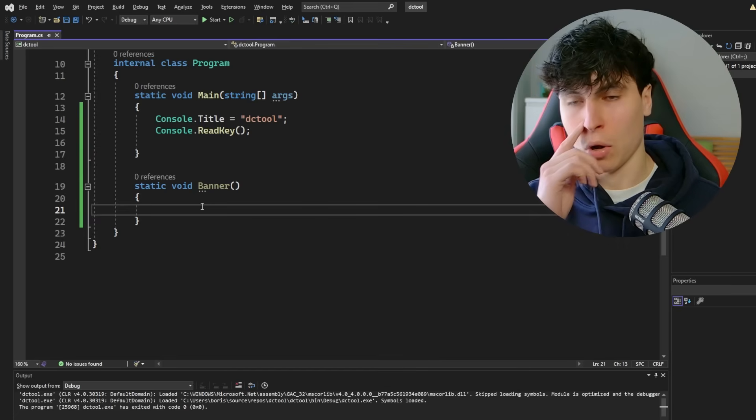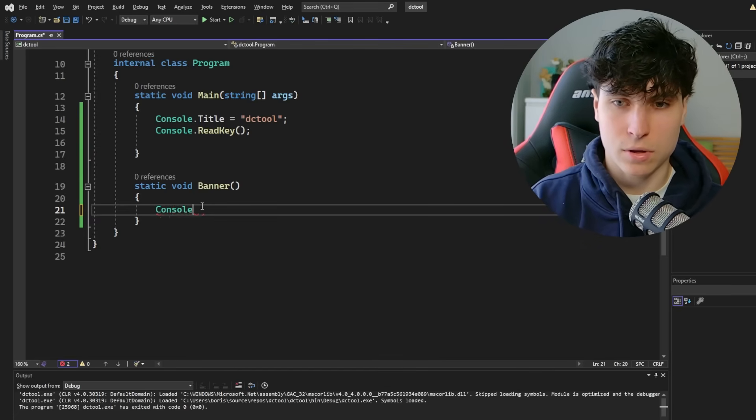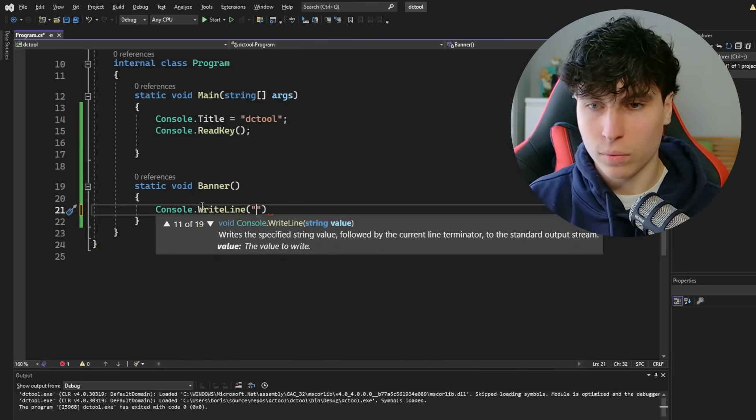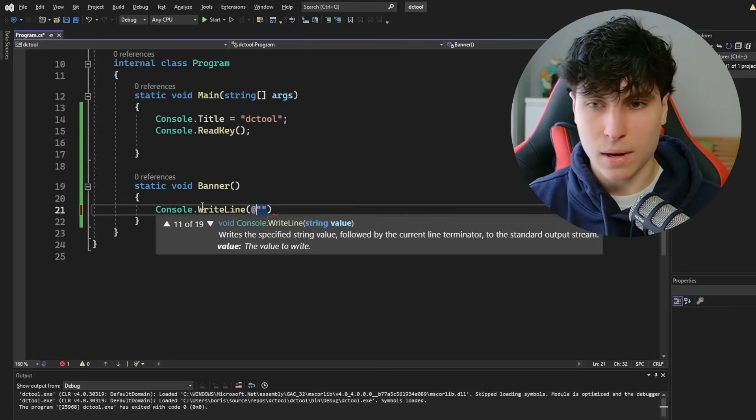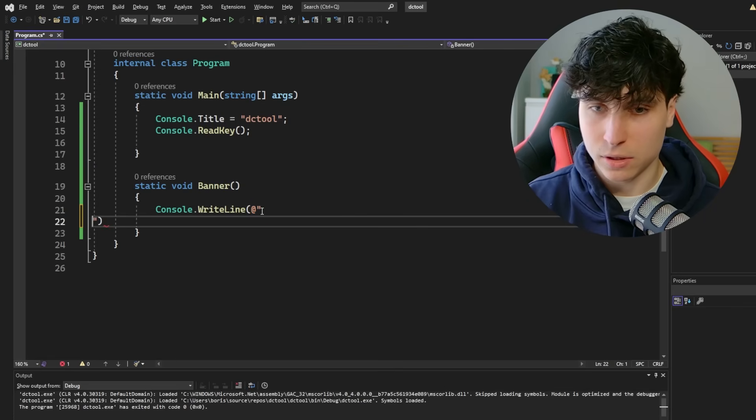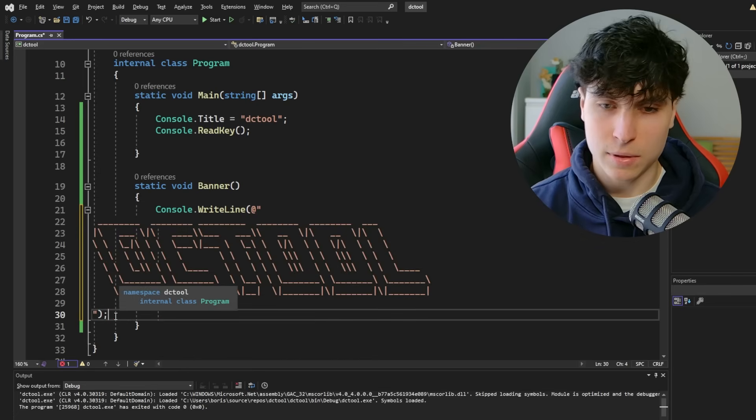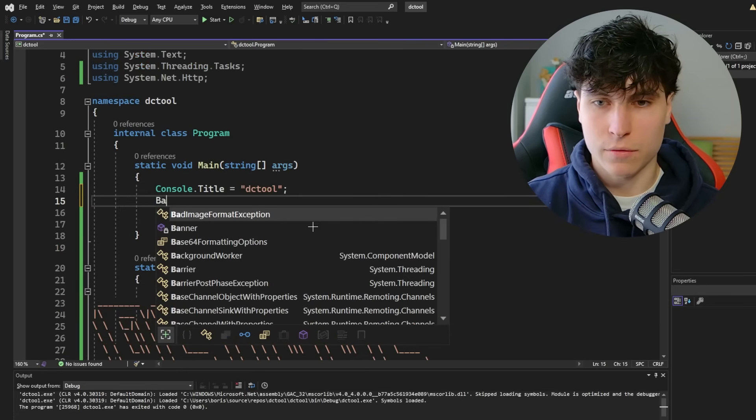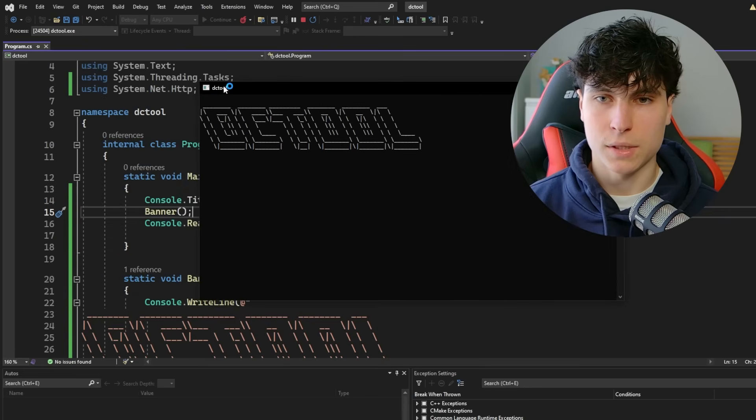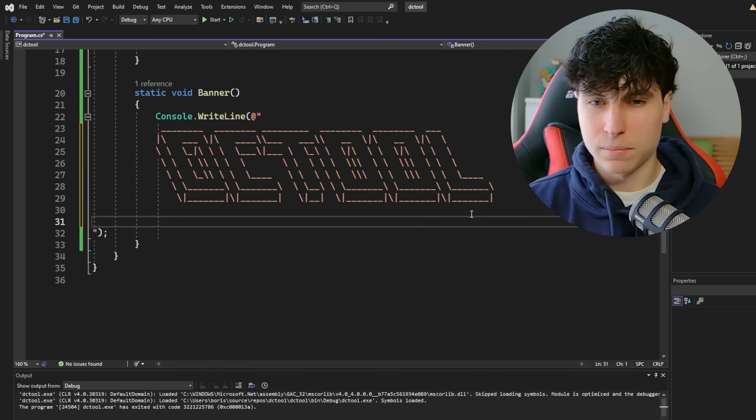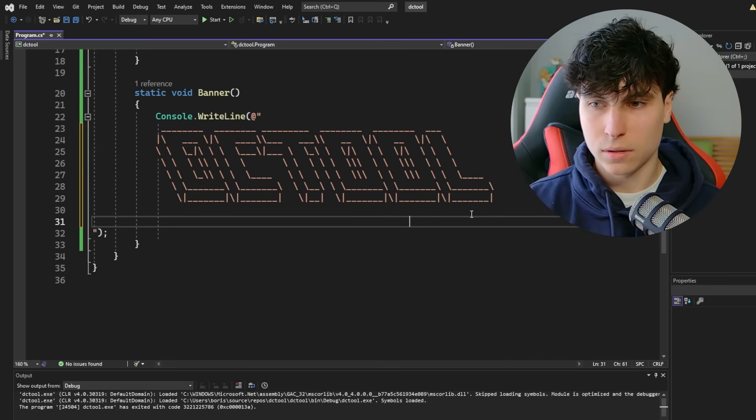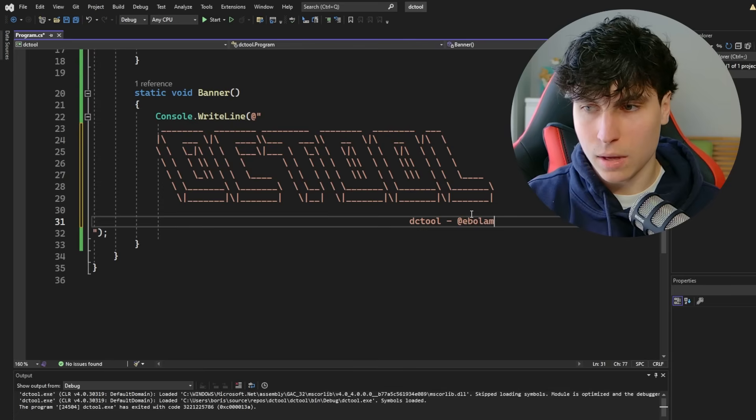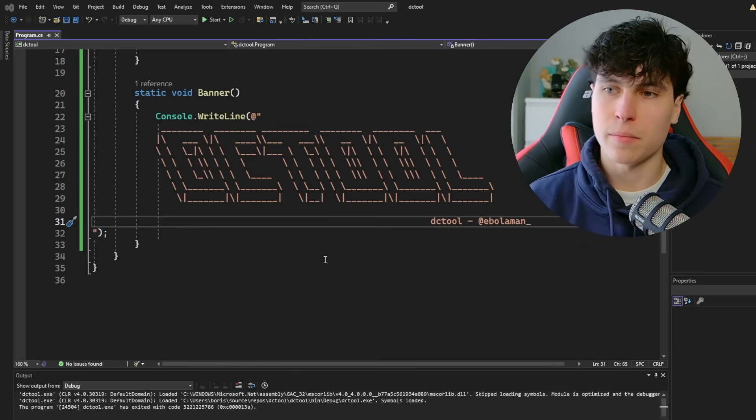I'm just going to use 3D ASCII. I like how this looks. So copy it, and then all we have to do is create a write line statement. So console.writeline. And now we don't just paste it. For the bracket, you want to put an add symbol. Then press enter twice, and then paste it. Semicolon, of course. So we're just going to call the function. See what it looks like. DCTool. And below the DCTool, I just want to add like a little, and then like add evil man. So that's our banner, and now we're going to make the menu.